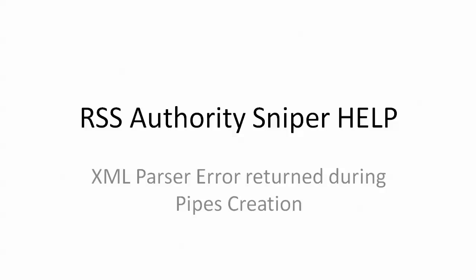This has to do with bad data going into the pipes that Yahoo is trying to create. I should explain that an RSS feed has a very specific format that it's supposed to be in, and there are rules for how it's supposed to be created and for the characters that are allowed to be in that feed or not allowed to be in that feed.